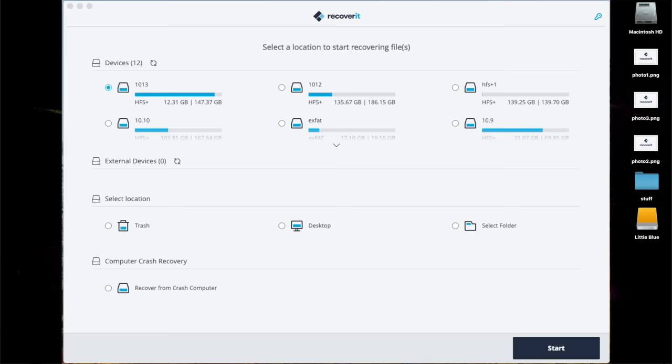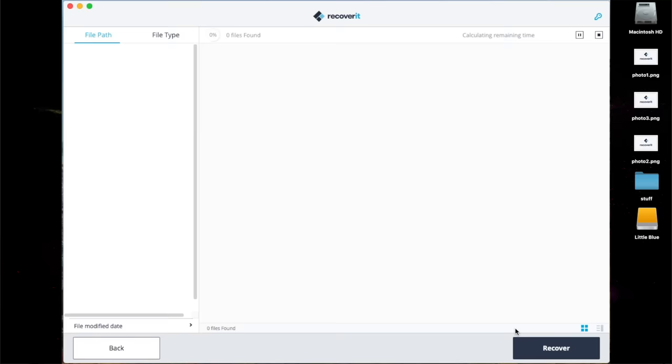Step one is to launch the Recoverit application and select the trash location to get started. It will start scanning the trash folders to find your files. It might take a few seconds, up to a few minutes.